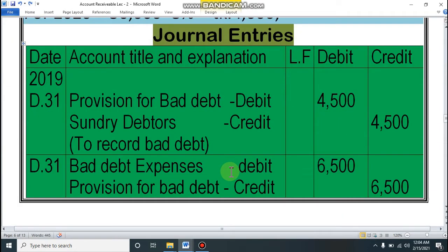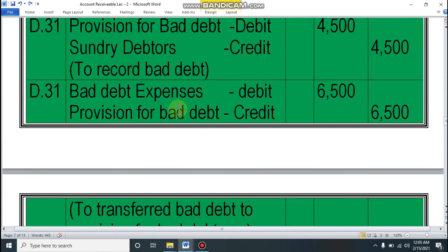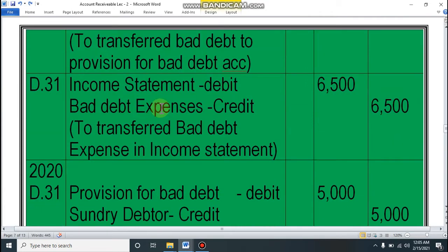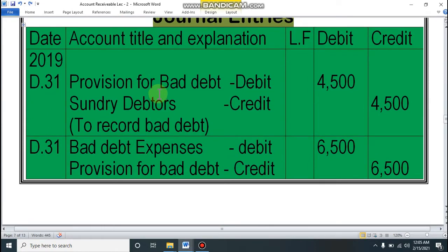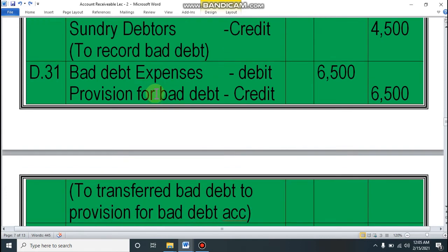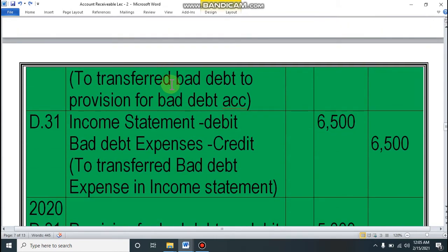Now we give journal entries. There are three fixed journals for this chapter. First, to record bad debt: Provision for Bad Debt Account debit, Sunday Debtors Account credit. Second, for bad debt expenses: Bad Debt Expenses debit, Provision for Bad Debt Account credit. Third, for income statement: Income Statement debit, Bad Debt Expenses credit. For 2019, the first journal amount is 4,500 (2,500 + 2,000 total bad debt). The second journal — bad debt expenses — is 6,500. The third journal transfers 6,500 to income statement.